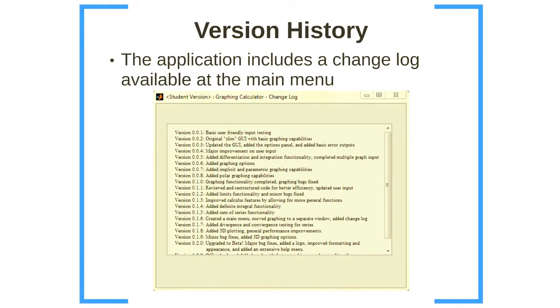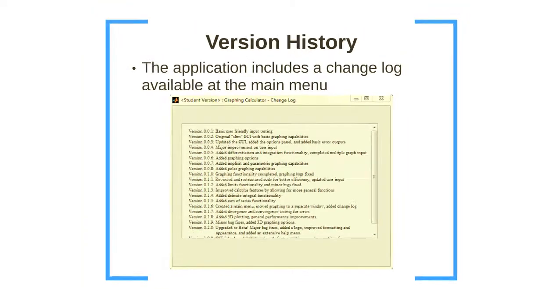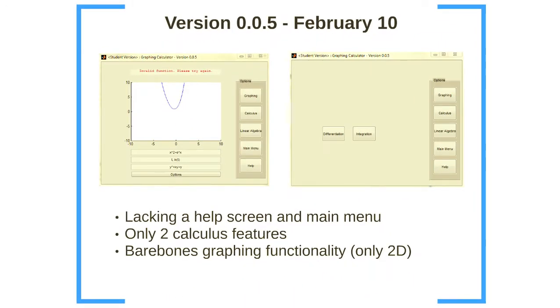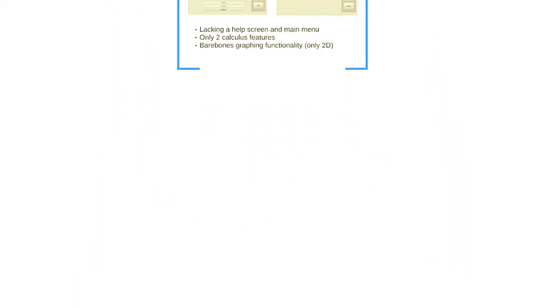Now, I'll just discuss the version history. This is available on the main menu of my application. So first, I'll start with version 0.0.5. As you can see, it's just the bare bones graphing functionality only in two dimensions. It lacks a help screen and a main menu and it only has two calculus features at this point.